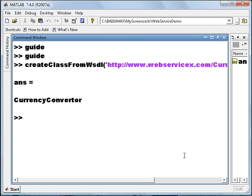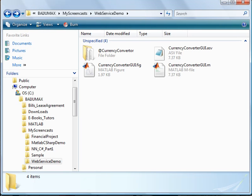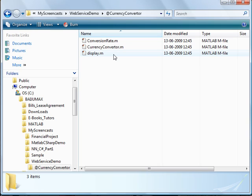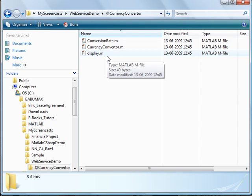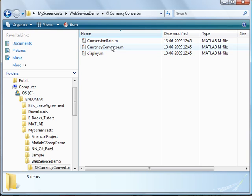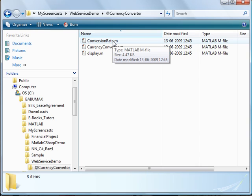It has created a currency converter class. Let's go to the working directory. You can see here a folder which begins with the at-rate currency converter symbol, which is MATLAB class notation. And you can see a currencyconverter.m, conversionrate.m, and defaultDisplay.m. These are automatically created by MATLAB. This is our proxy class and these are the methods available in that web service.